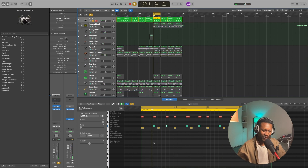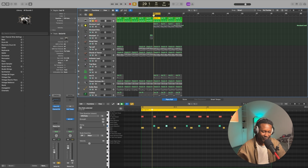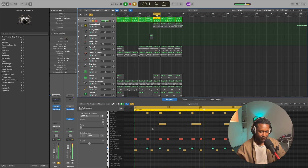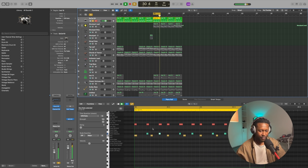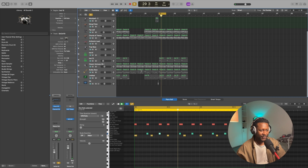This time, I actually programmed the drums myself, and this is what they sound like. It's got a nice bounce to it. Alright, so the drums, the sounds...